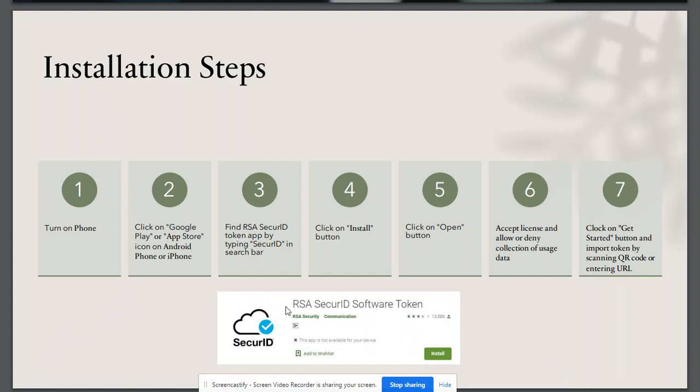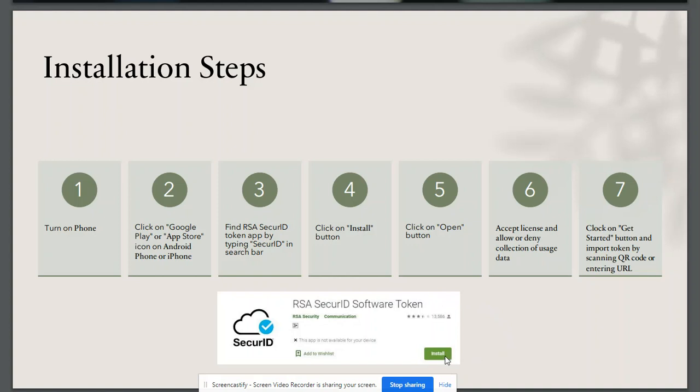Then we will search for RSA SecureID software token by typing 'SecureID' in the search bar. We can install the app by clicking on the install button. It will take some time to install the application.